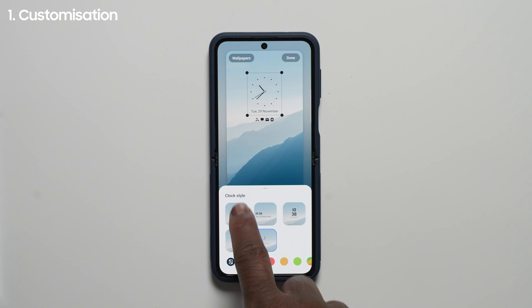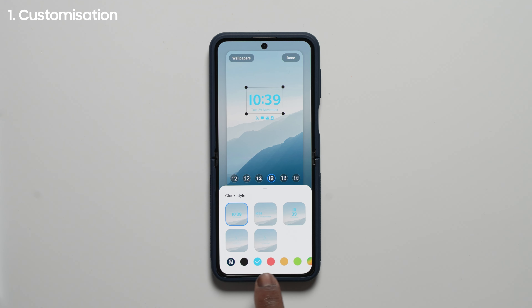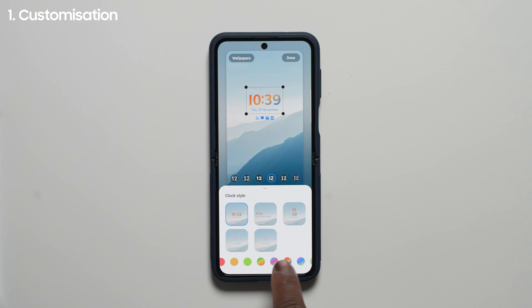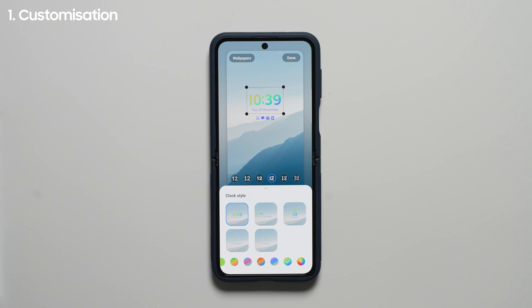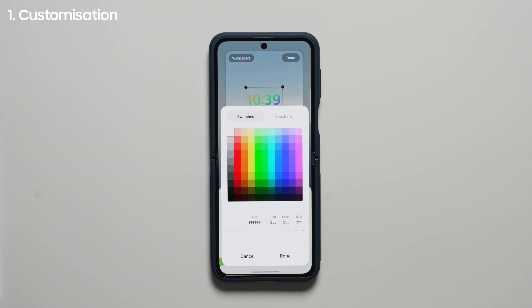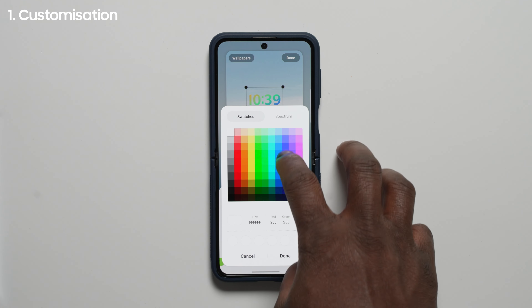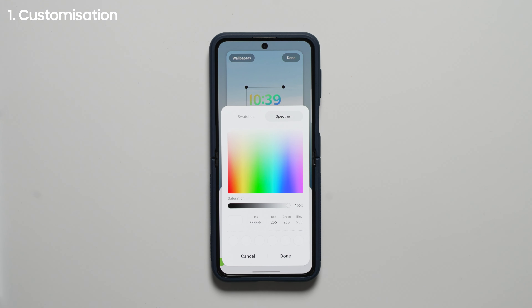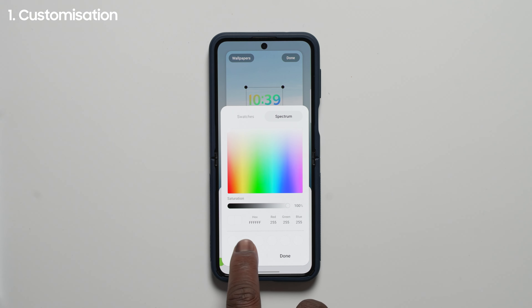You have 10 color options to select from — 5 solid and 5 gradients — which can also affect the font. At the far right, you have the option for full customization of the colors, which opens up swatches, a full color spectrum, and 6 color slots to save your custom colors, as well as a hex, red, green, and blue input field to be exact with your color options.